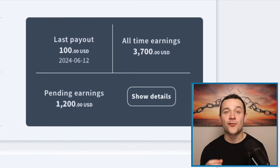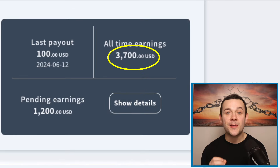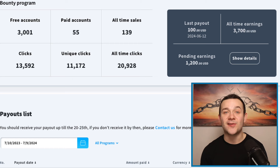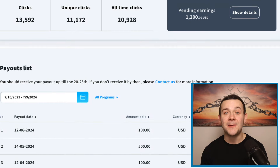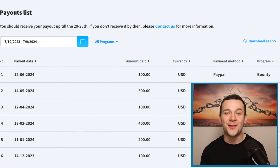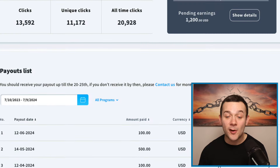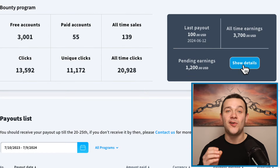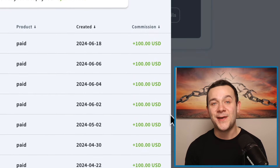I'll be showing you how I made over $3,700 with affiliate marketing content that I created over six months ago, which continues to make me a passive income every single month, as you can see right here. And I still have over $1,200 in pending earnings due to be paid out over the coming weeks.